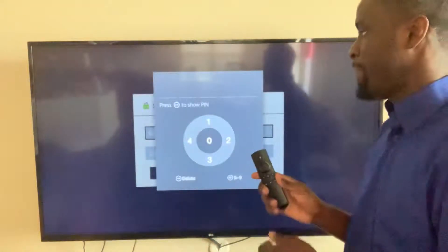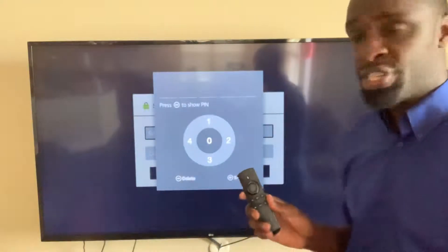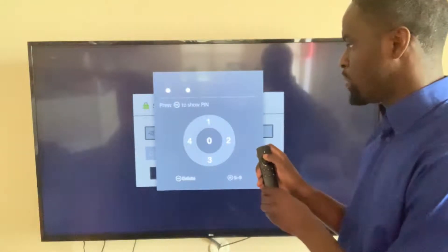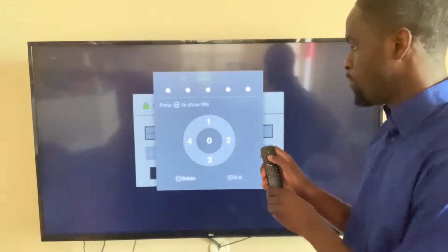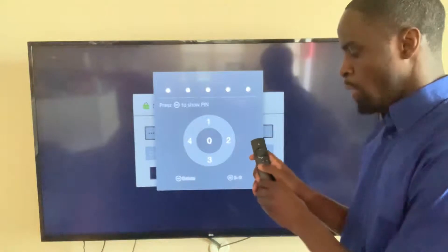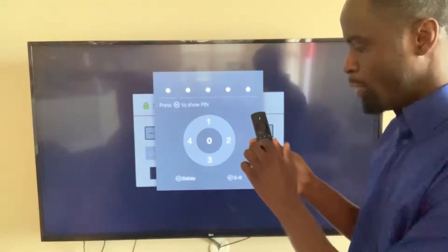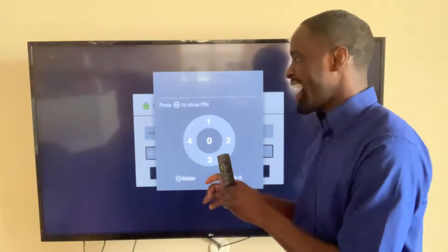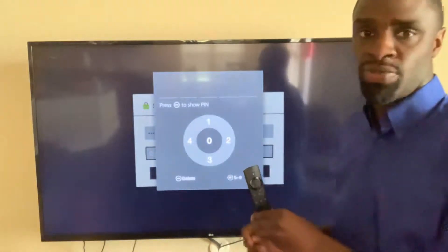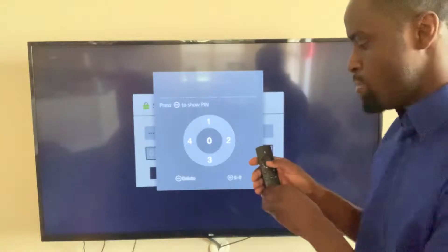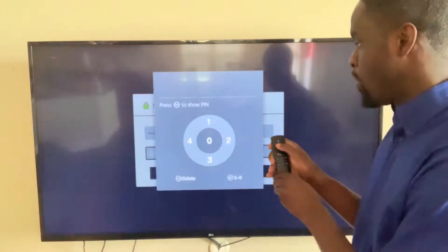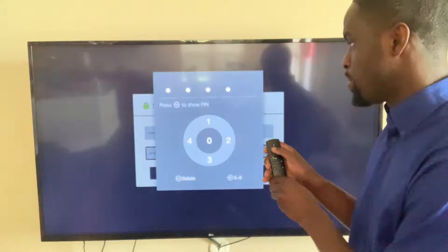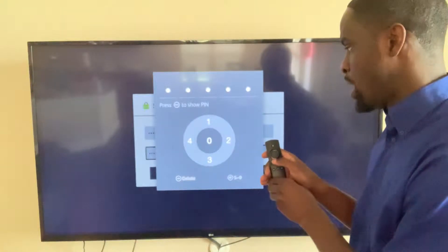Setting the password — I'm going to do something very simple for this video and hit one-zero-one-zero-one. Once I select the password, I will hit the reverse button, which is going to bring the icon down to confirm the password. You can't really see it, but you would enter the same password again: one-zero-one-zero-one.